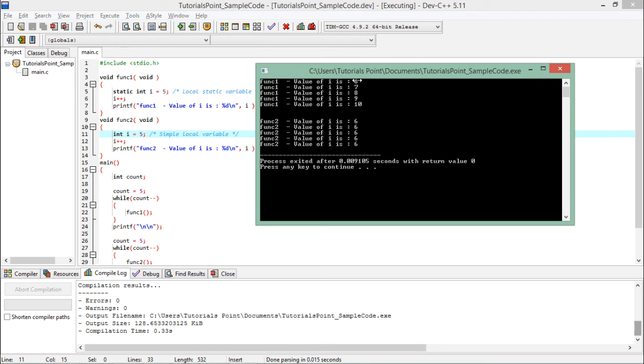But i is still in the memory, so next time when I call func it will start from 6 itself, it will not reset to 5. So that's how you can see 6, 7, 8, 9, 10.